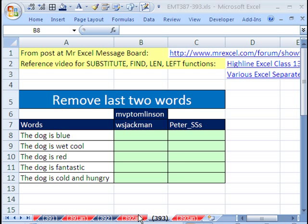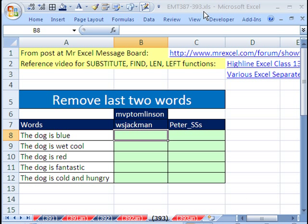Welcome to Excel Magic Trick number 393. If you want to download this workbook and follow along, click on my YouTube channel and click on my college website link, and you can download the workbook Excel Magic Trick 387 to 393.